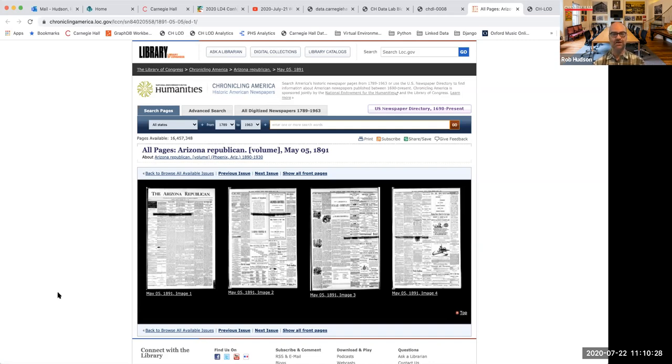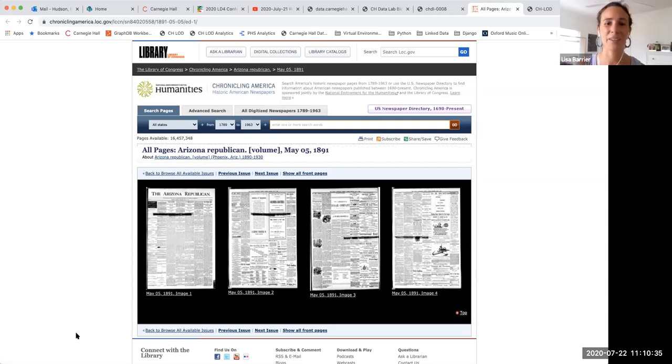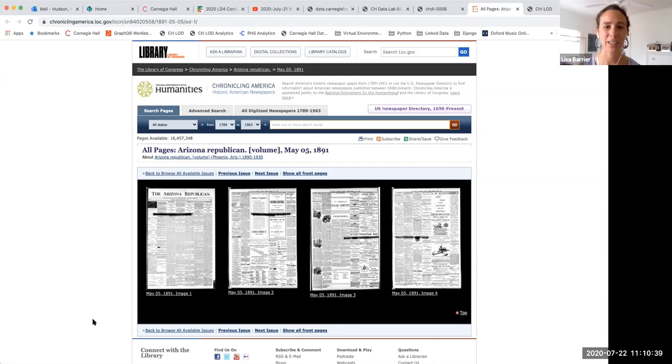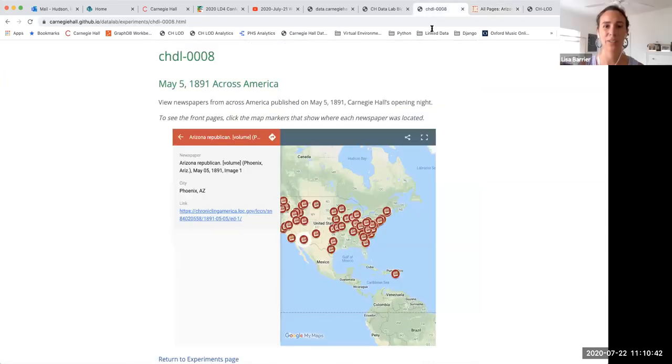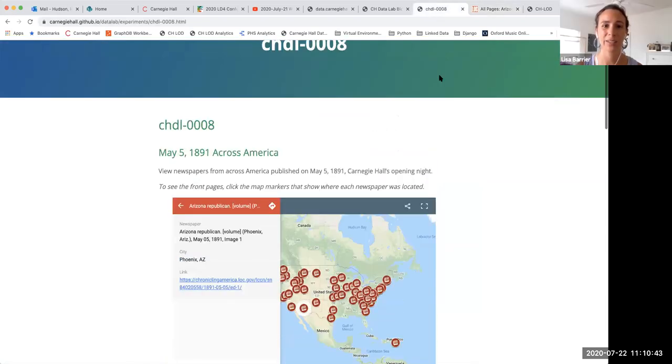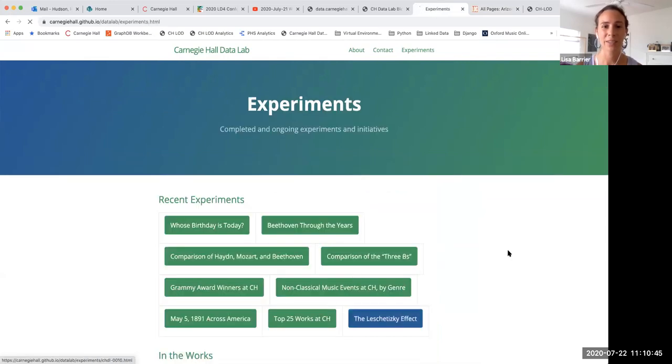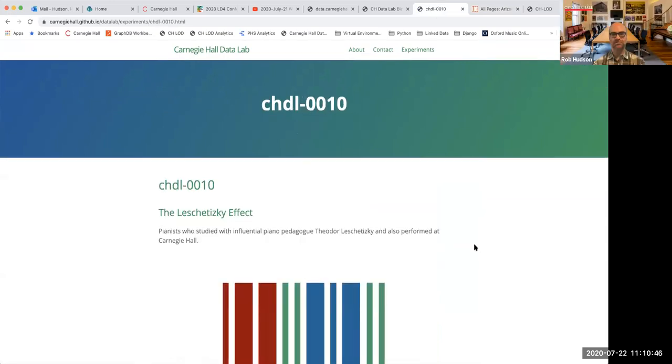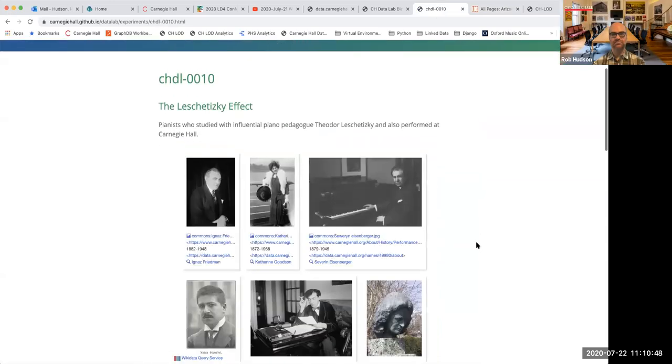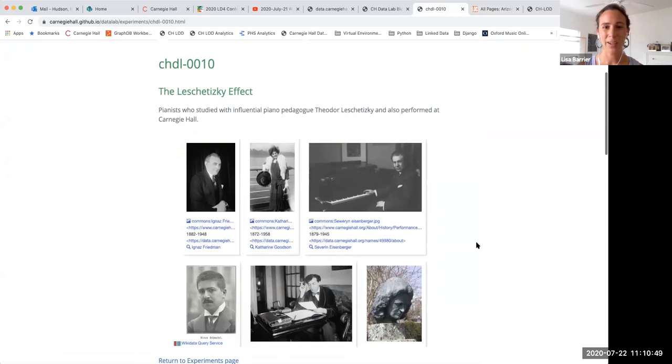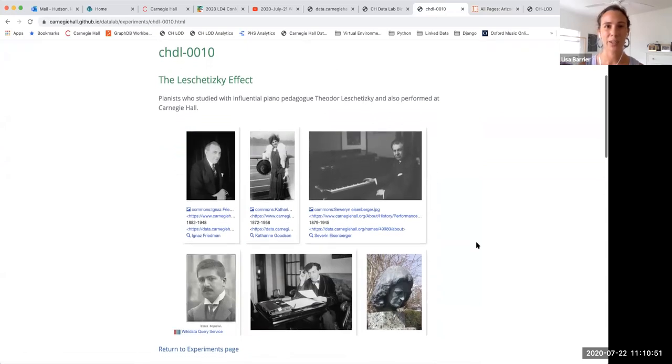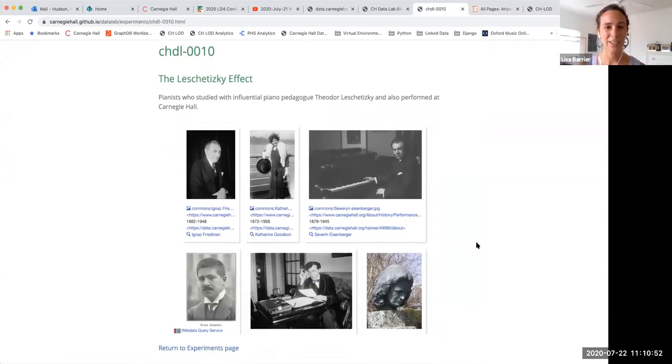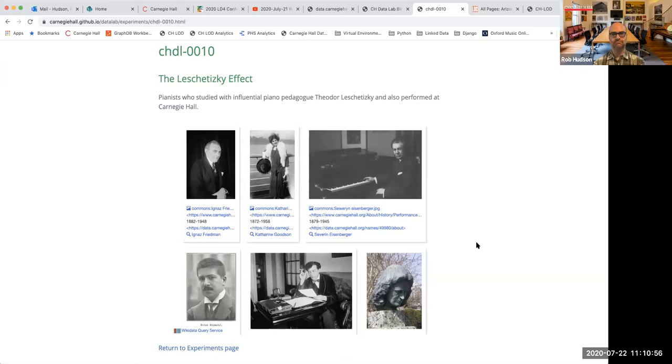I don't know if Catherine or Lisa, if you have anything to add. Yeah. Yeah. I really liked our last experiment, the Laschetisky effect for that same reason, how it shows all the different links between these famous performers. Oh, thank you. Yeah. And I thought it was cool that all these relationships were stated in Wikidata. And I think it'll be cool to add more relationships as we go along and sort through some of our data.